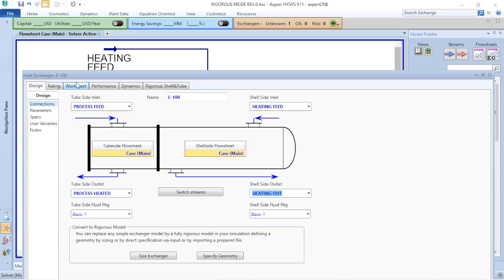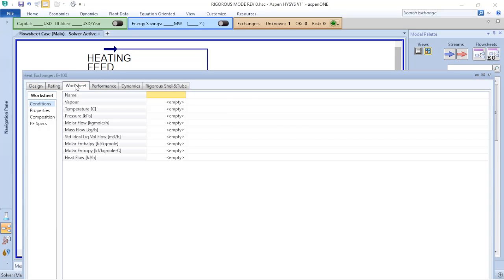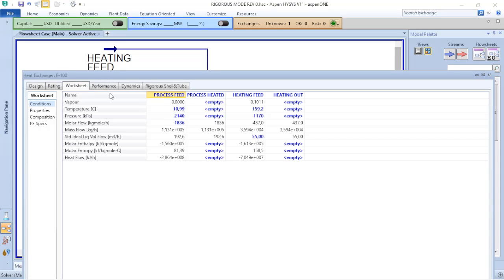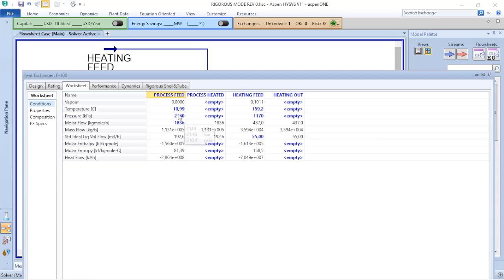I am able to verify the process conditions of these streams. I just need to go to the worksheet. Here I can see that my process stream going to the tube side has an operating pressure higher than the heating feed. So for now, I will let it as it is.